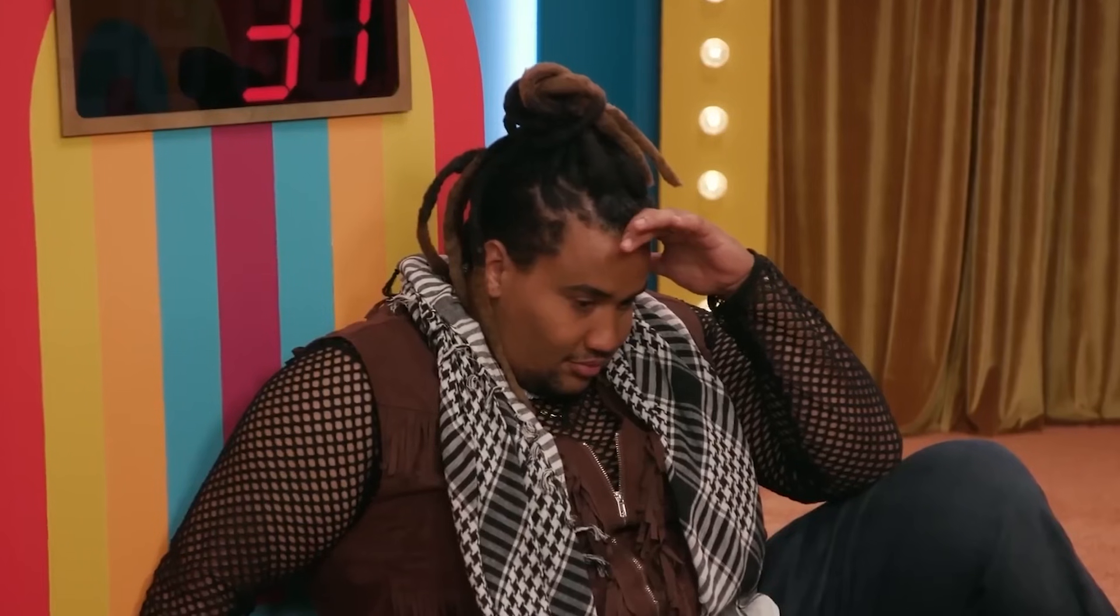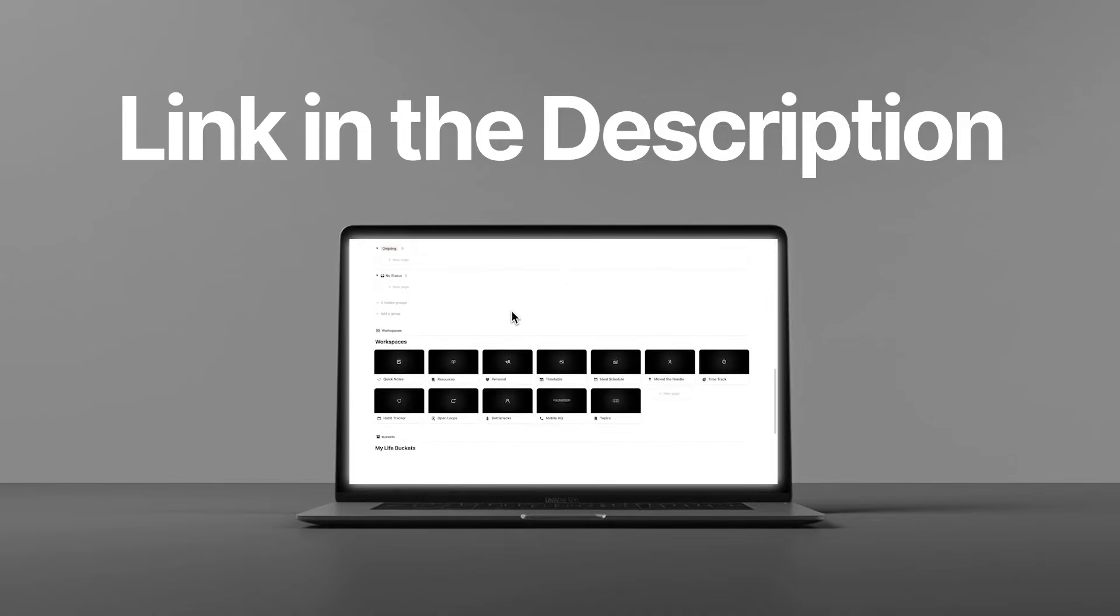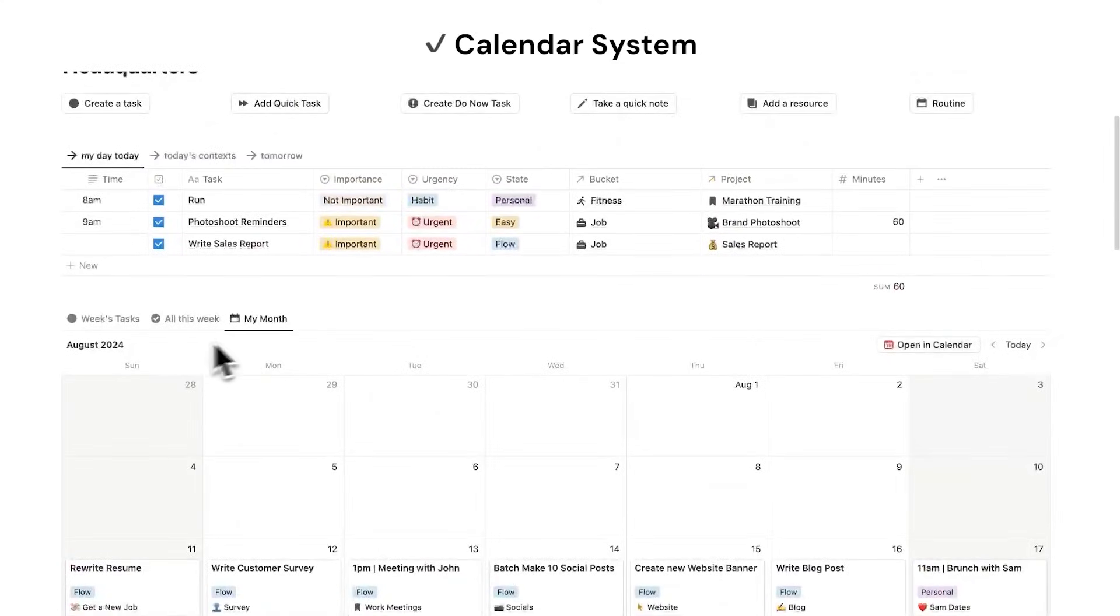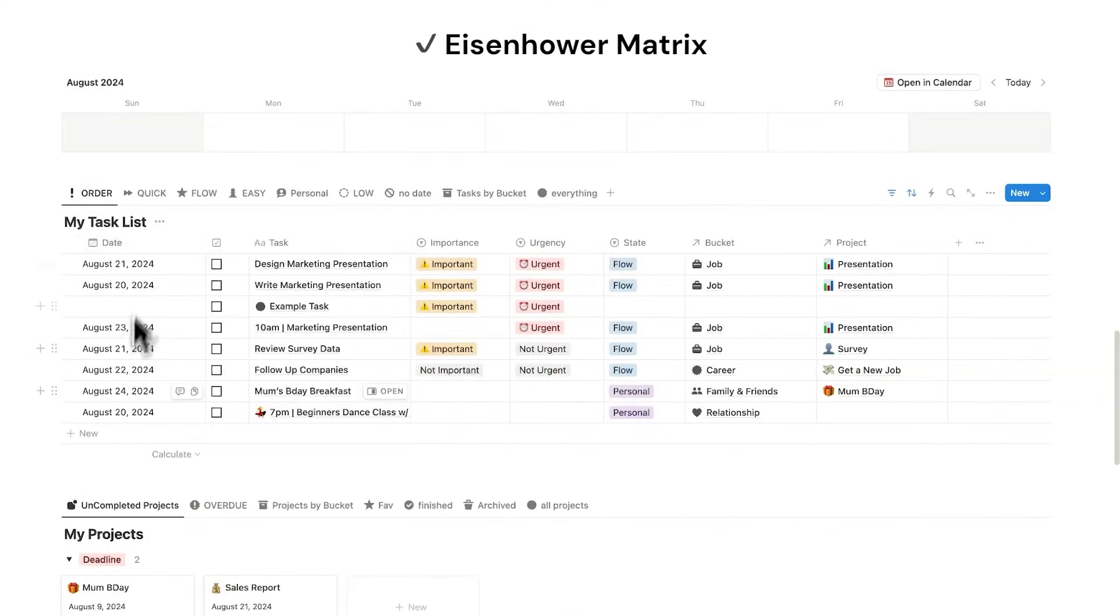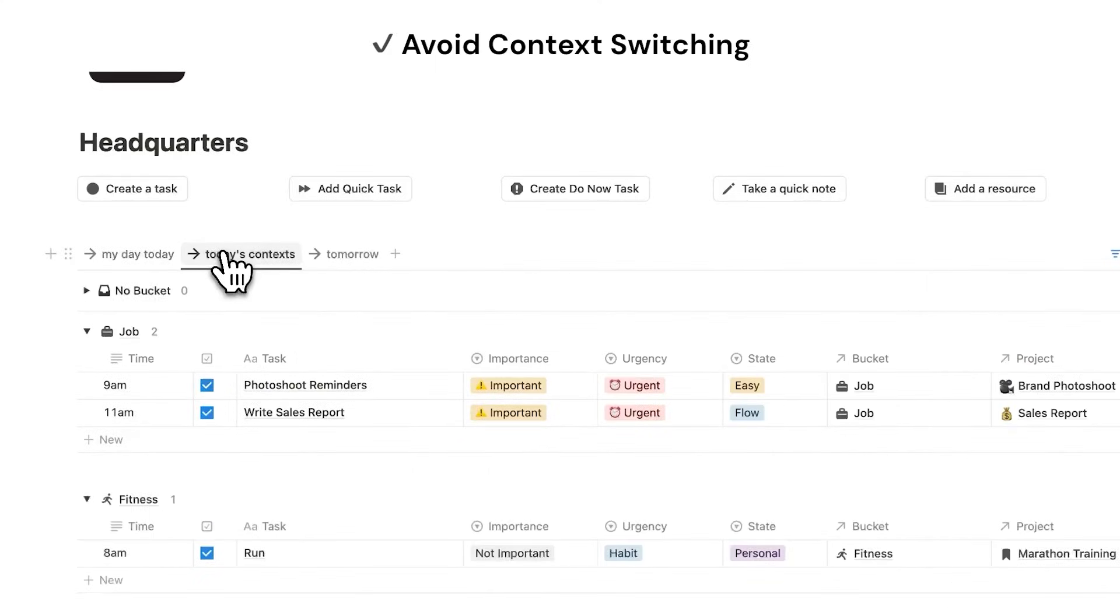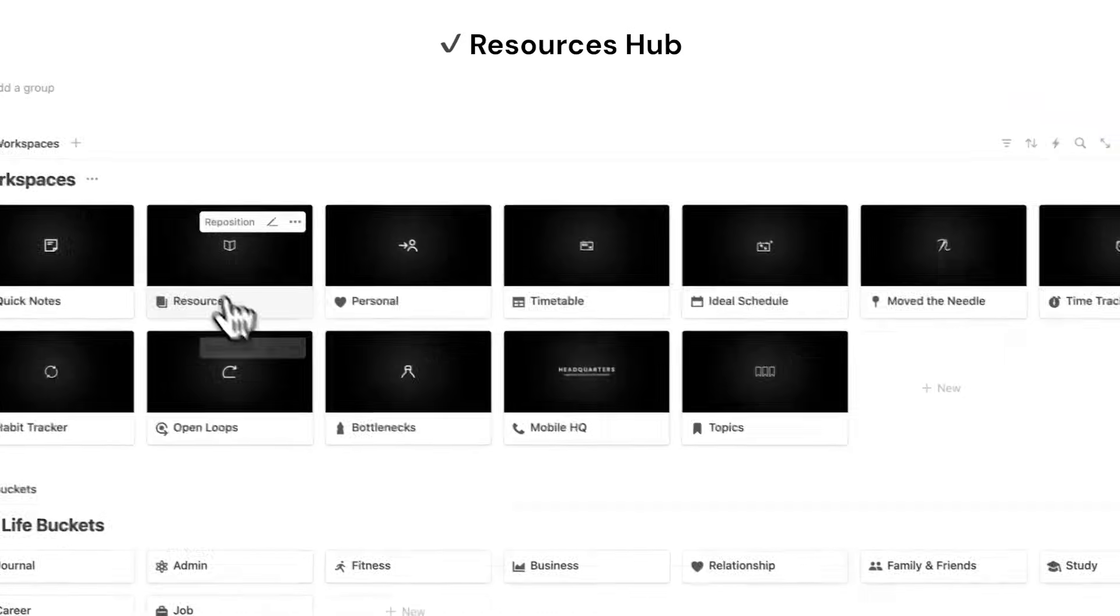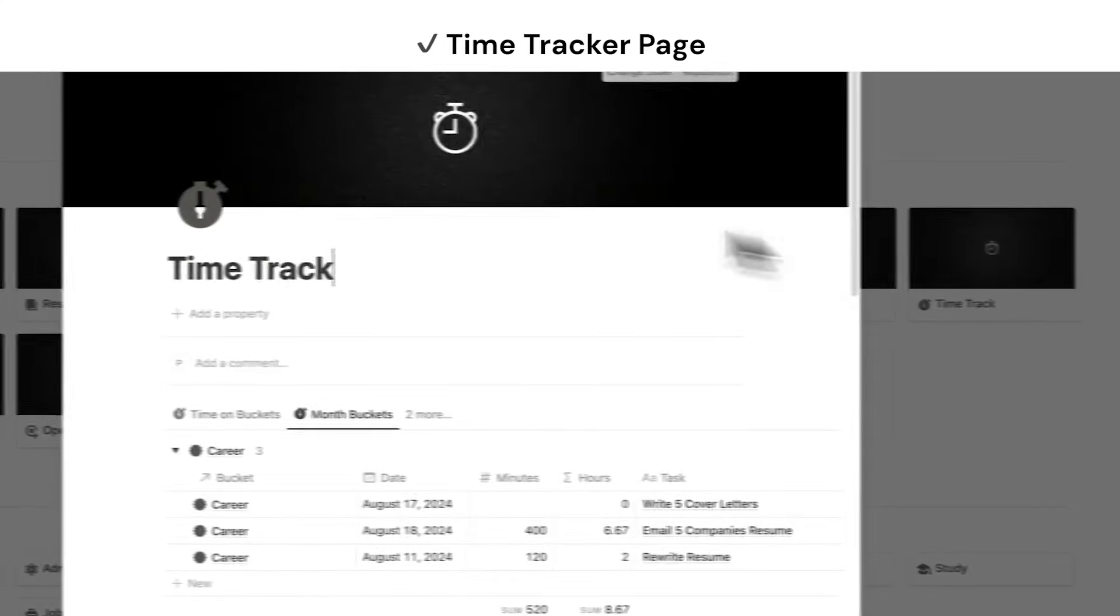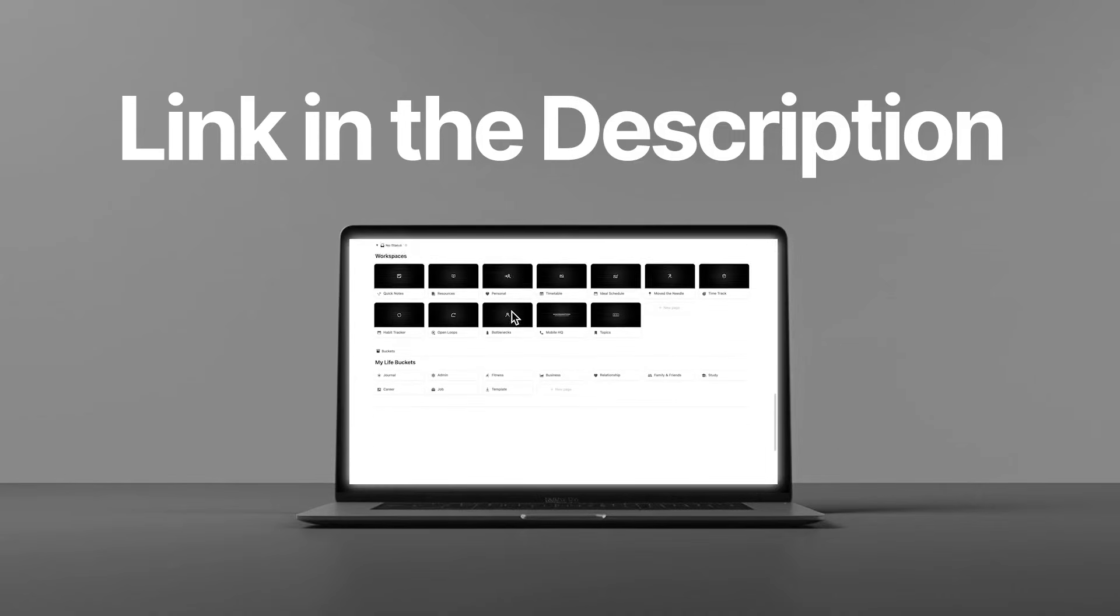By the way, if you find Notion overwhelming and you just want an all-in-one solution, I've put everything into headquarters, my premium Notion template. It is built around the world's best productivity methods. It's got over 2,500 users and a five-star rating. You can check it out. It is linked below in the description.